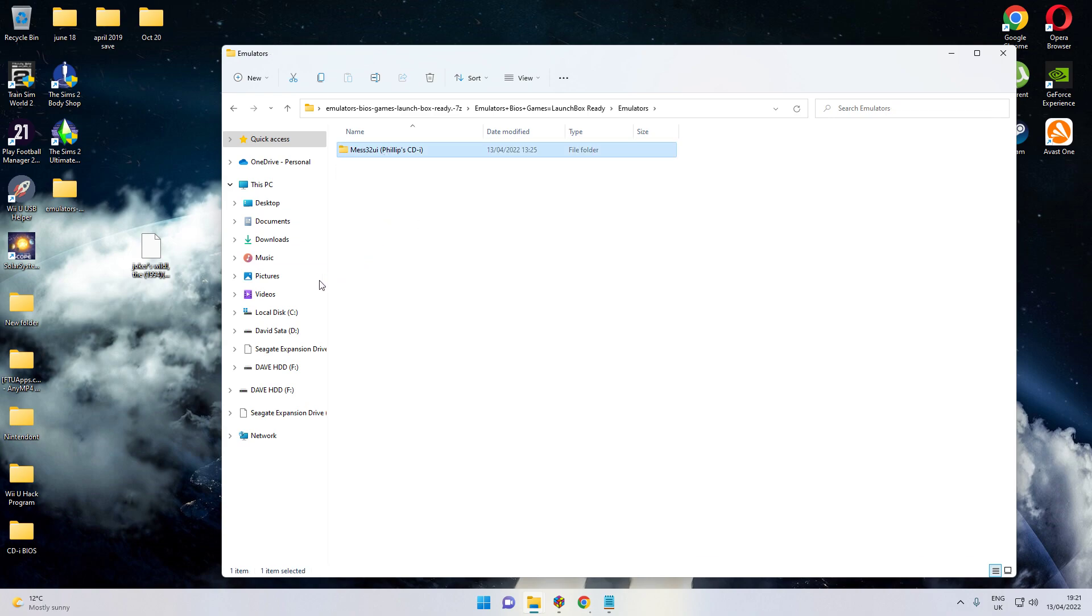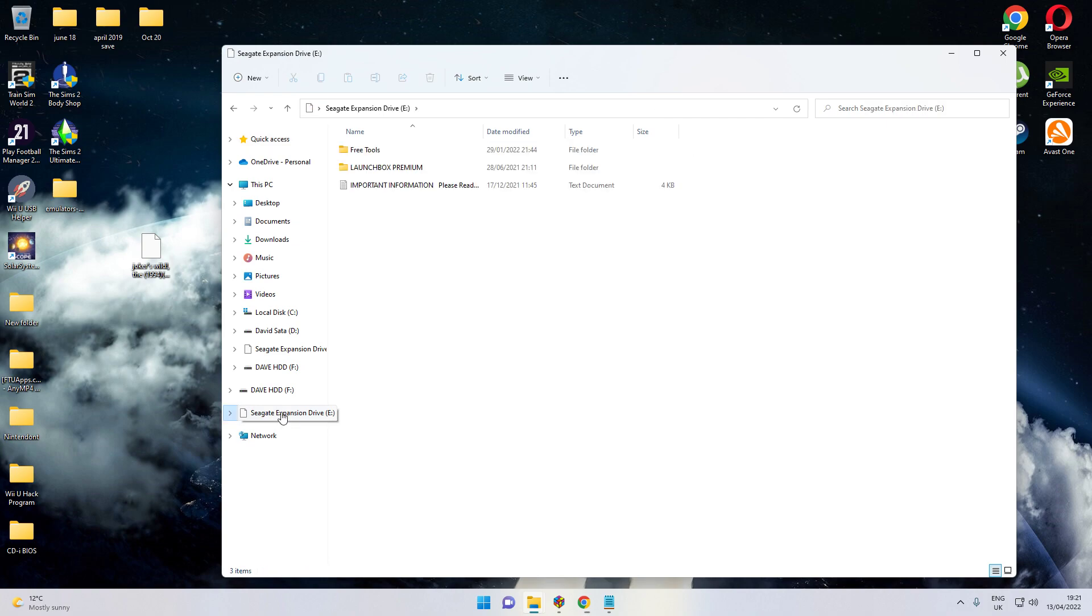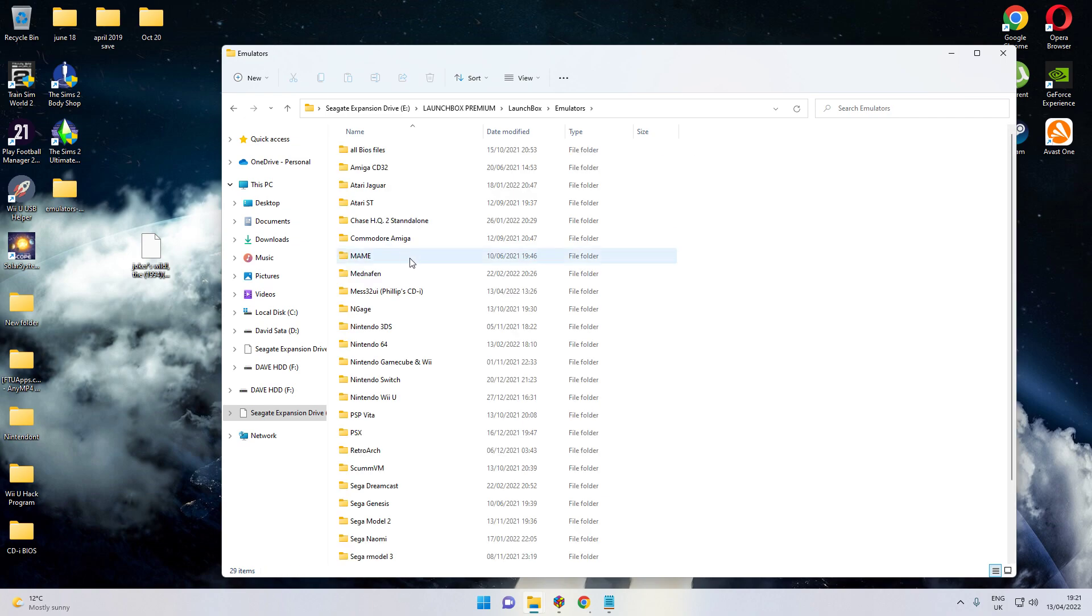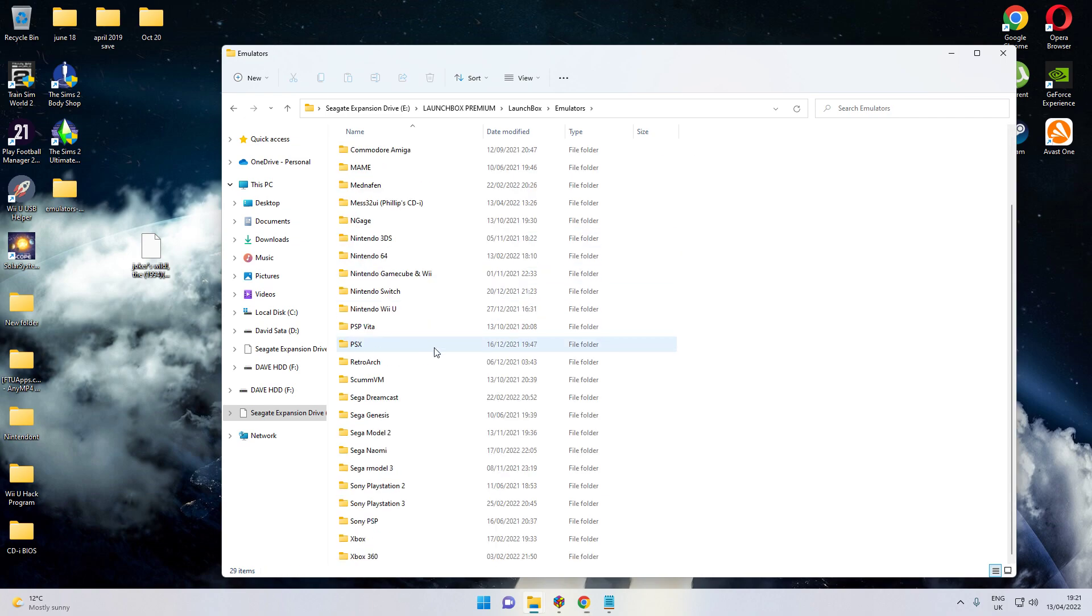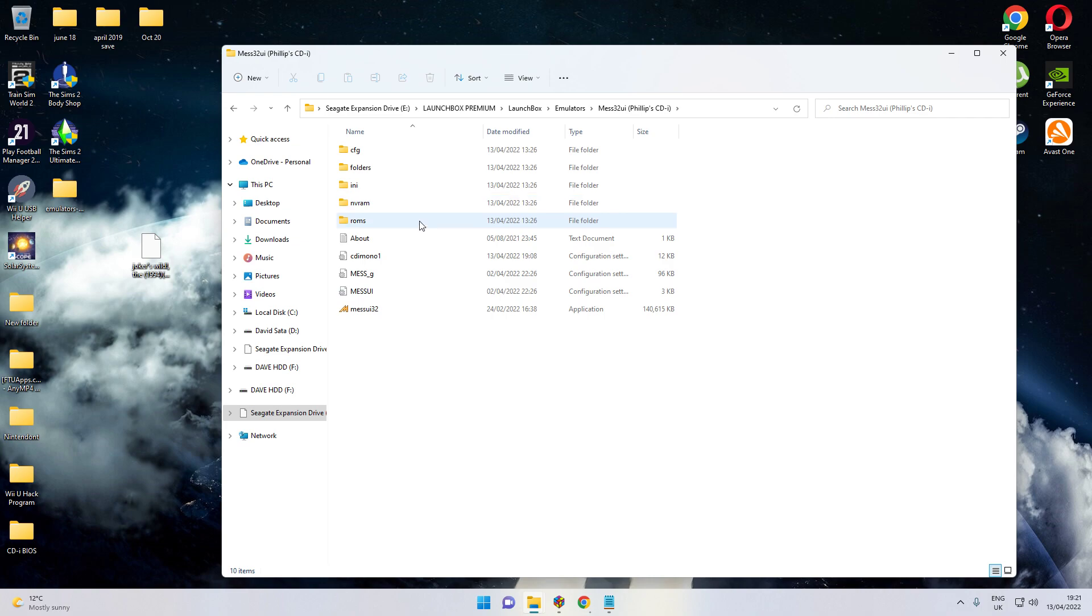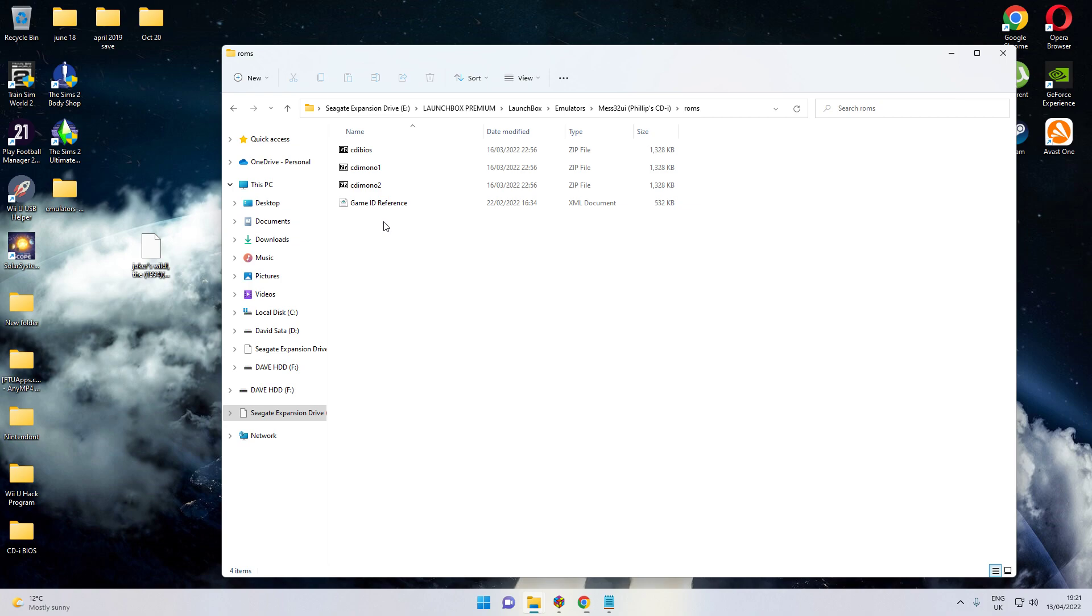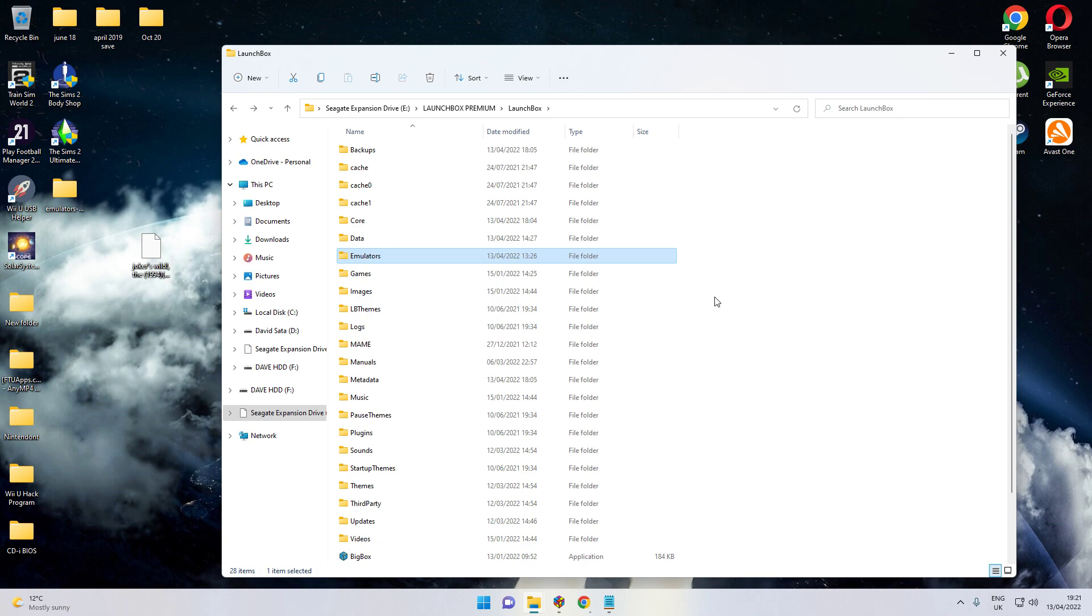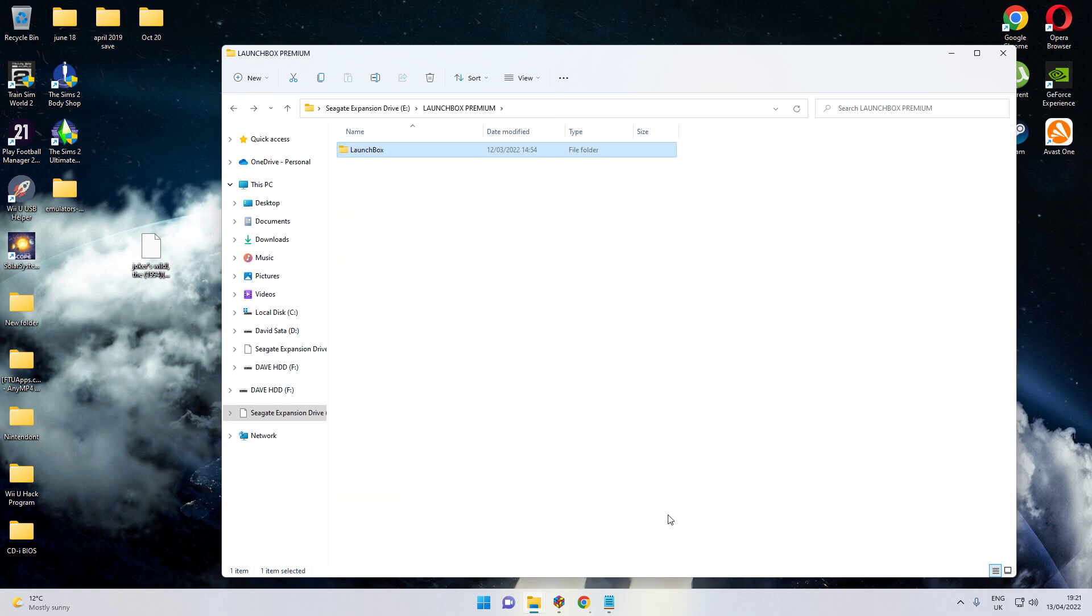From there, that's where your LaunchBox is. You know where your own LaunchBox is. Mine's on an external hard drive. So just put it in your emulators. Paste it there. And there it is. That is it. It's in there. Once you've done that, because it all has the bios and everything in it.